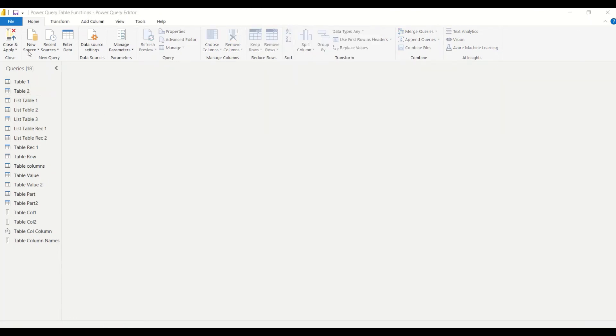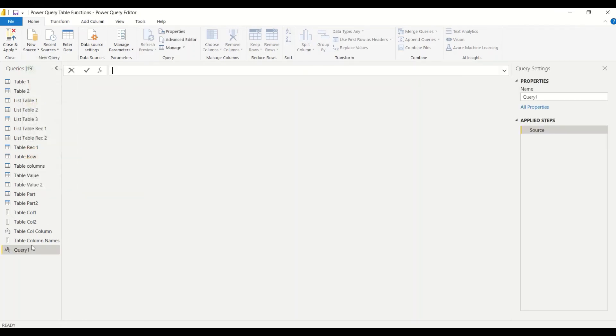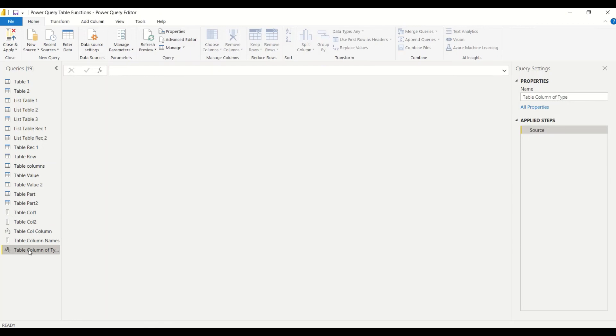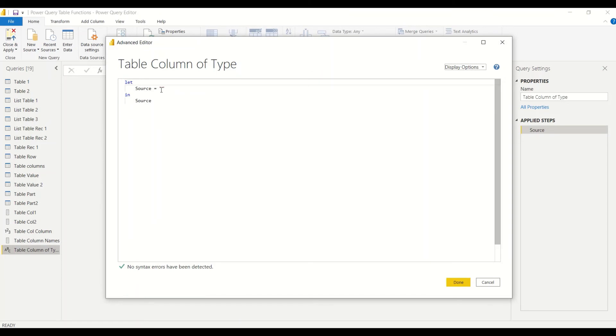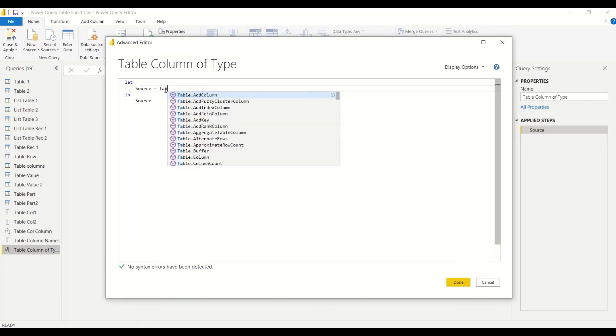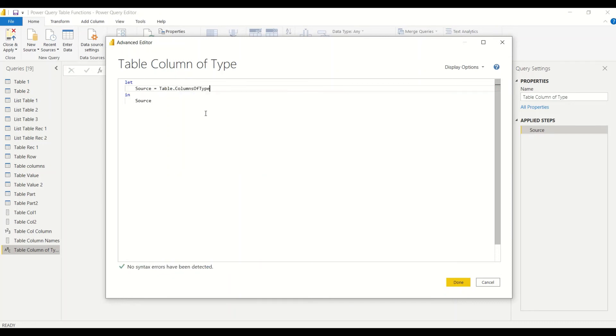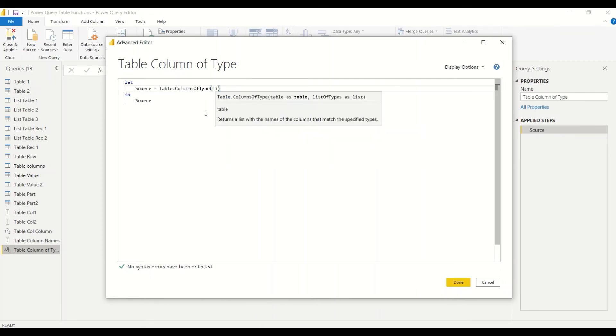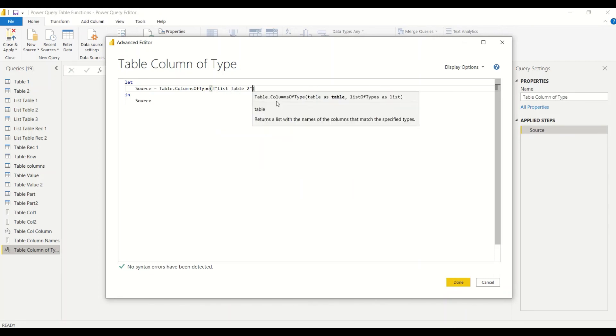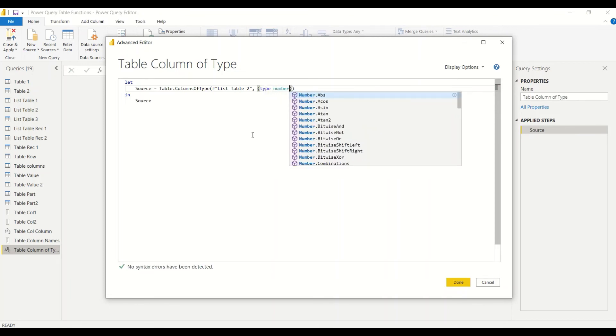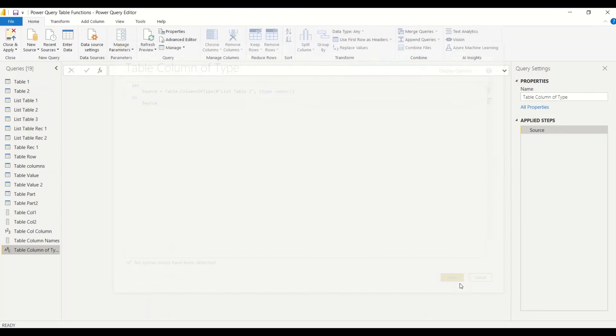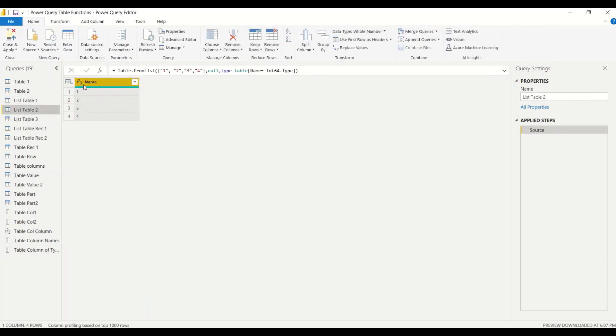Now let's try the third one. So new source under the home tab, blank query, and then double-click table.columnoftype. Let's right-click here now, go to advanced editor. Table.columnoftype, and then we give a table. Let's say table list table two or list table one. They have number, so we give this comma, angular bracket. We say type.number. We have to check the syntax if this does not work out, but let's say done. So we get name because name in the table two is a number data type.